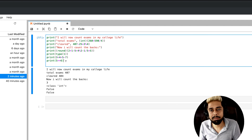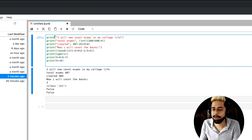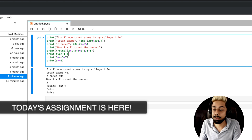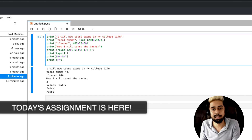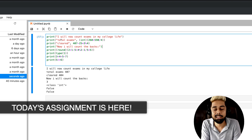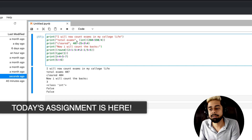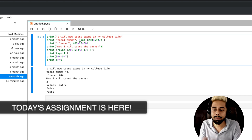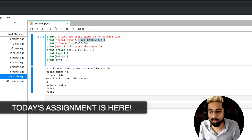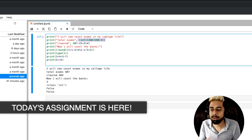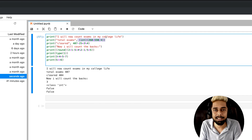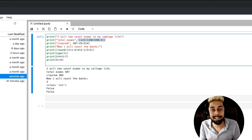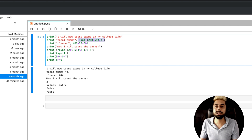So this video was all about numbers. In the next video we will actually store values — instead of printing individual values, we will use variables. For example, I will directly write 'I have so many backs, so many cleared exams' by storing values in variables. That is your assignment for the next video: store a variable for how many backs, how many total exams, and how many cleared. That's it for today's video — I hope you are enjoying this series. Comment down and share it with your friends, and I'll see you tomorrow with another video.